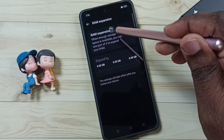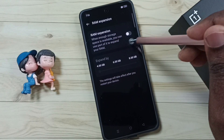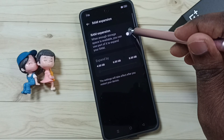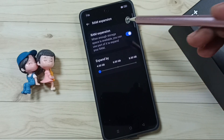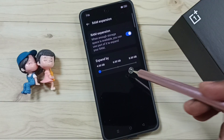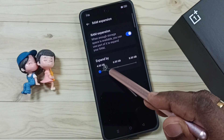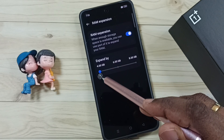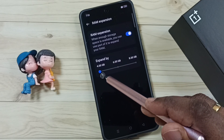So this is the RAM expansion option. Right now this is disabled. Let me enable it — just tap here. Done. So now I have expanded RAM to an additional 4GB.